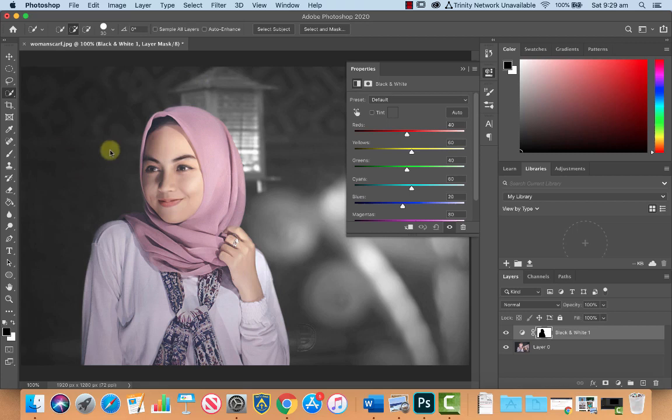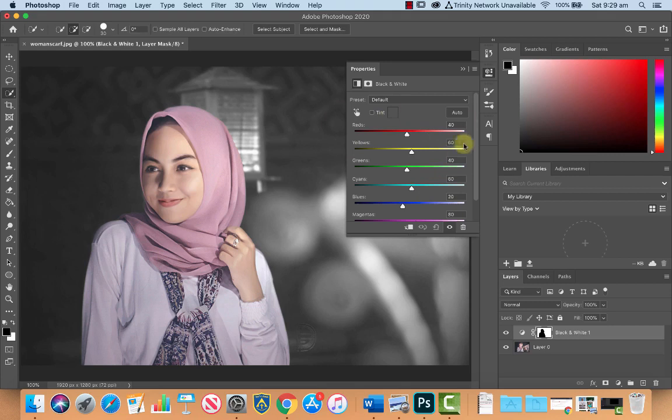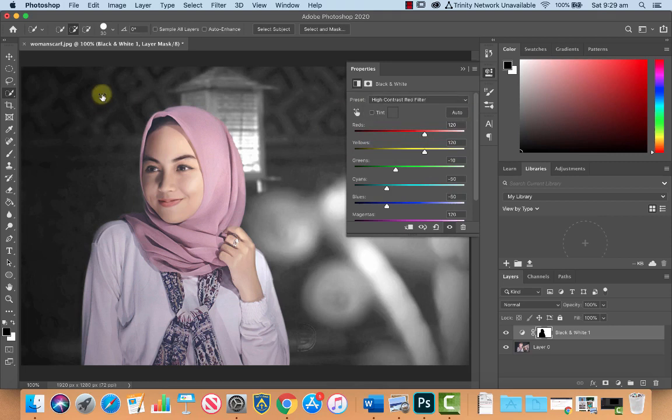You can see over here in our mask, the black area is not being affected, which we used our selection for. Again, scroll through the presets. I'm going to use this high contrast red filter for this one, because it gives us these nice patterns in the background that you choose a preset that you wish.